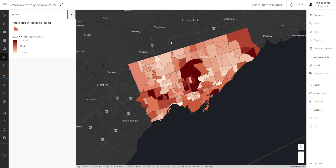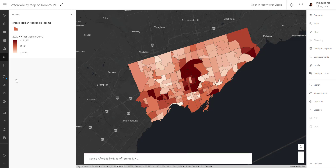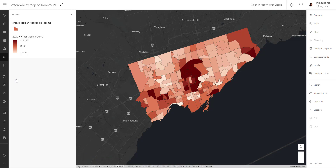So right now we have our Toronto neighborhood layer stylized by the median household income. Let's hit save — make sure you save. Something to keep in mind: there is no undo button in the map viewer. If you save often, you can play around with saving and then not saving, and refresh to undo certain things.